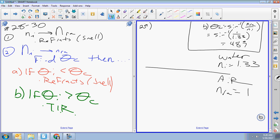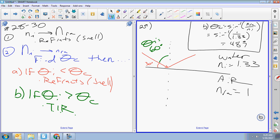Now we can do parts c and d. Part c: light hits the boundary at 30 degrees between beam and boundary, so the angle of incidence is 60 degrees. We're going from big n to little n; critical angle is 48 degrees. Is 60 greater than 48? Yes — so it's total internal reflection. The light reflects and you're done.